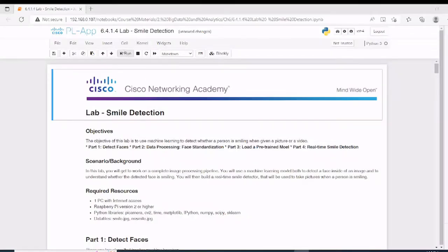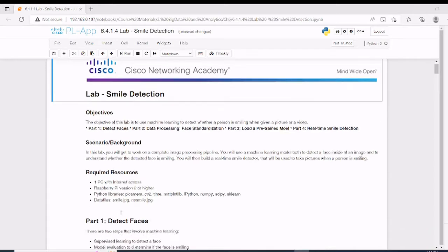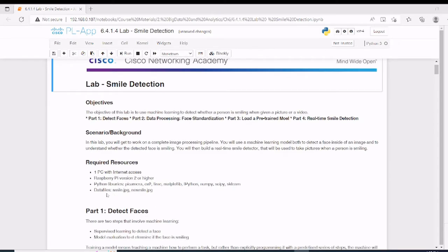Hello everyone. Welcome to lab 6.4.1.4 from the Big Data and Analytics course from Cisco. In this last lab in this course, we are going to show you how to build a smile detection application. What we need for this lab is one computer with internet access, a Raspberry Pi version 2 or higher, some Python libraries, and data files for the dataset — specifically two image files: smile.jpg and no-smile.jpg.